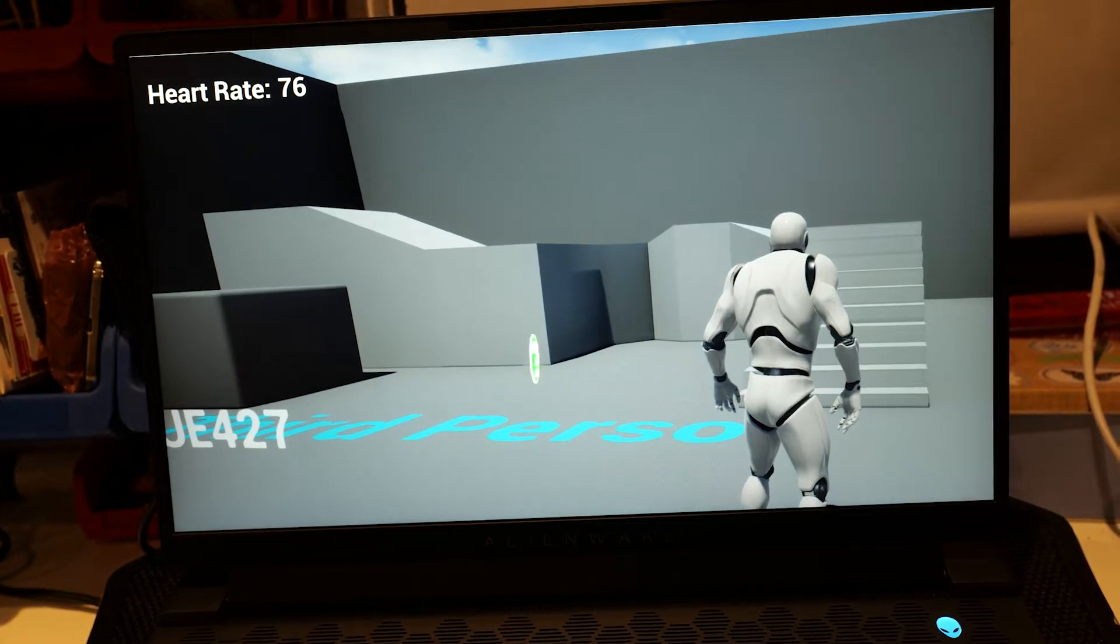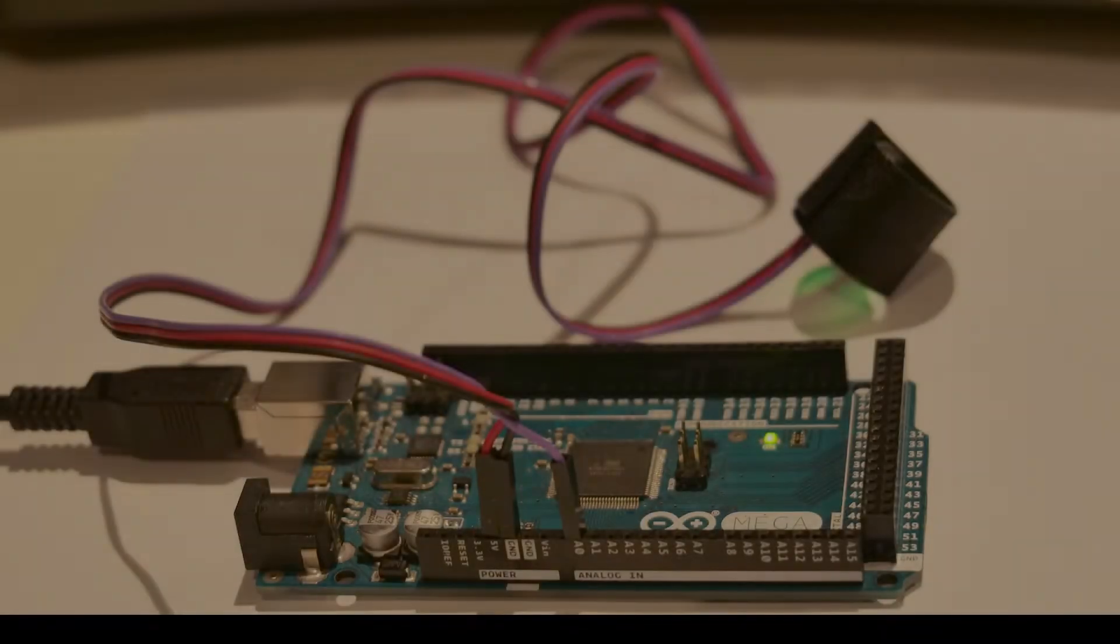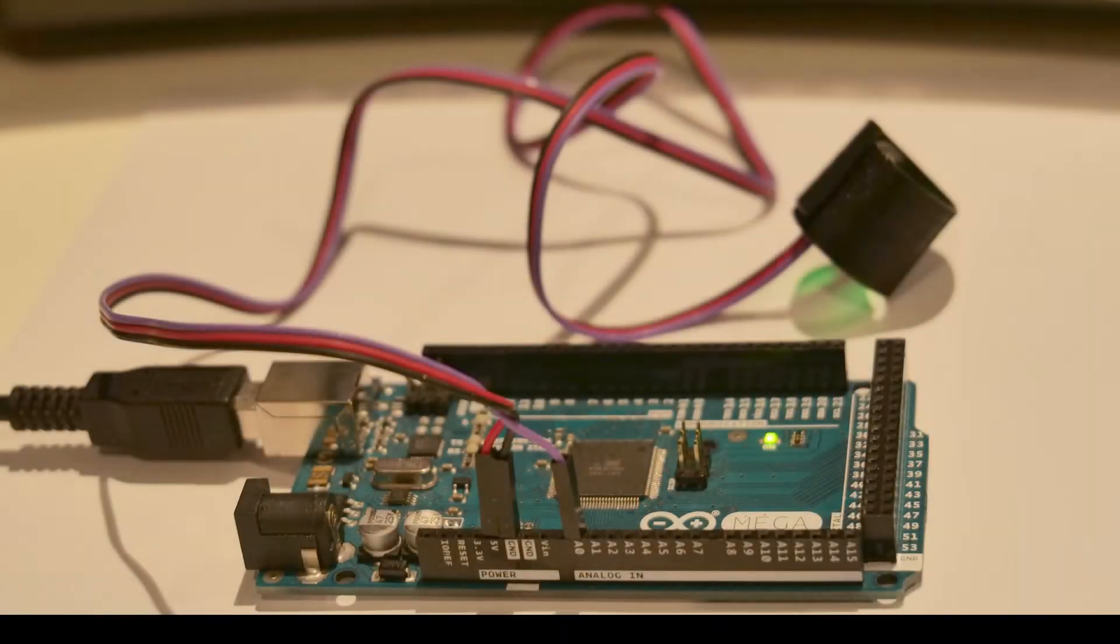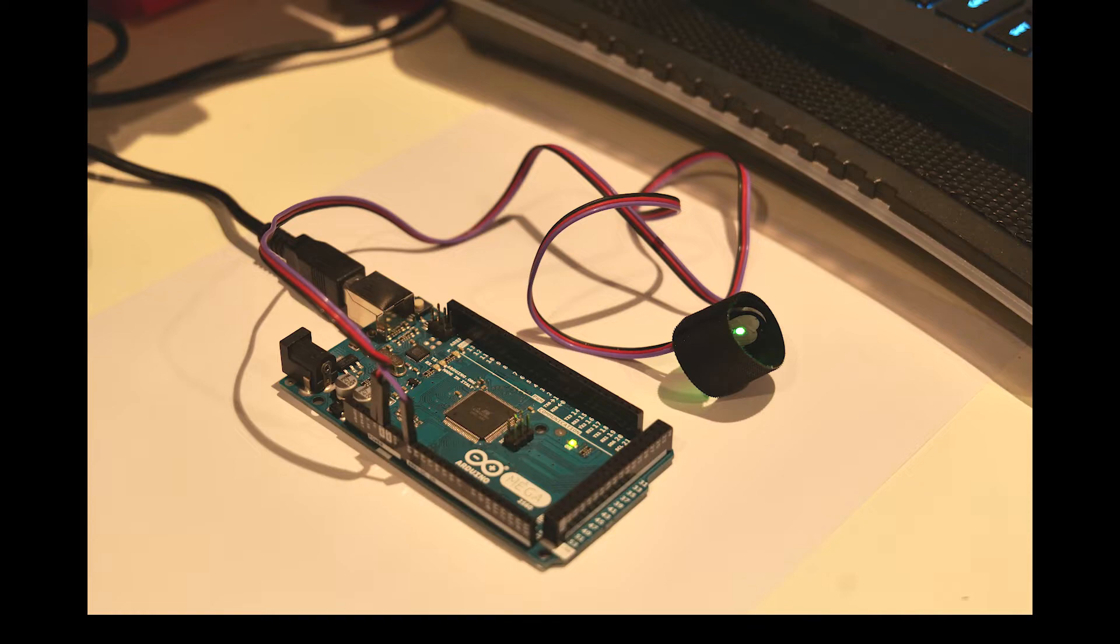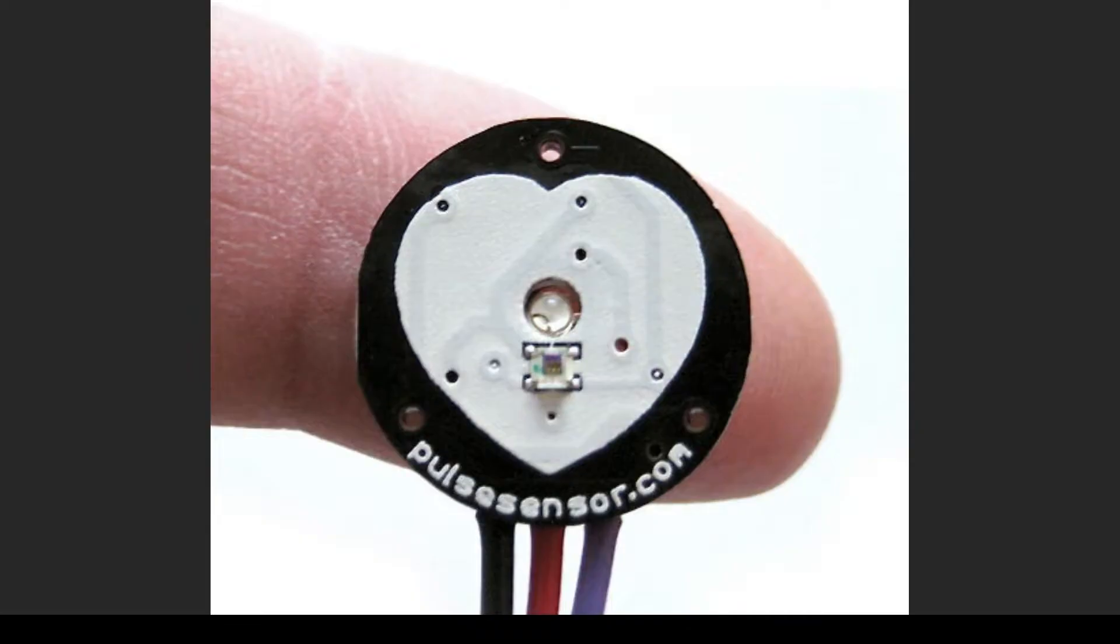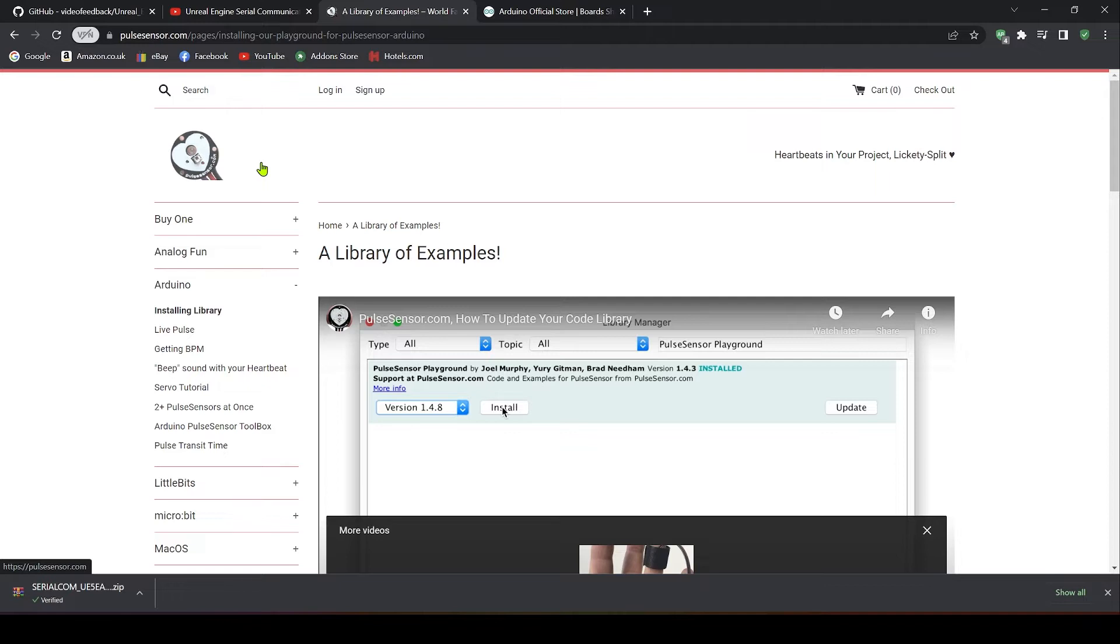Now you'll need several things for this tutorial. You'll need an Arduino board. I'm using my old 2560 Mega but you can use any Arduino board. You need a USB cable to connect to your computer and you'll need a pulse sensor. The pulse sensor that I'm using is from pulsesensor.com but you could use any one with three pins to plug into your Arduino board.